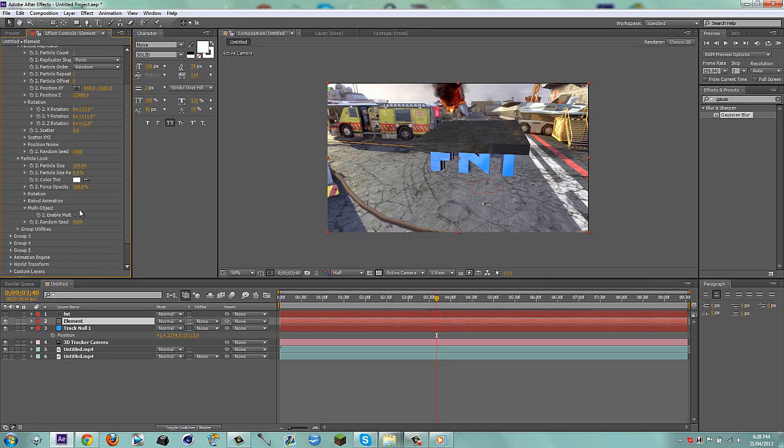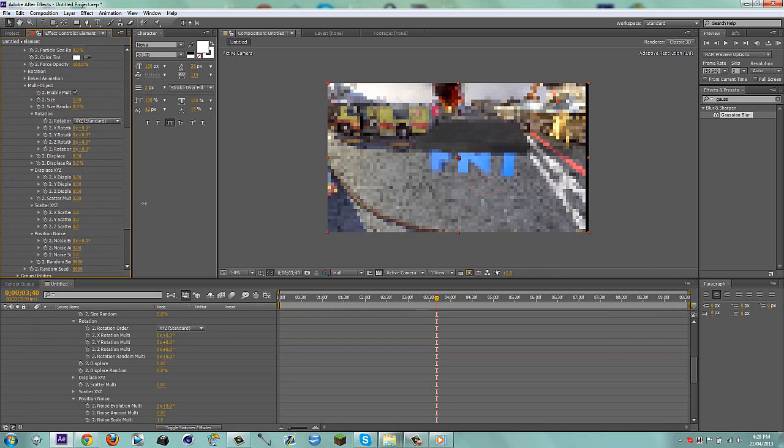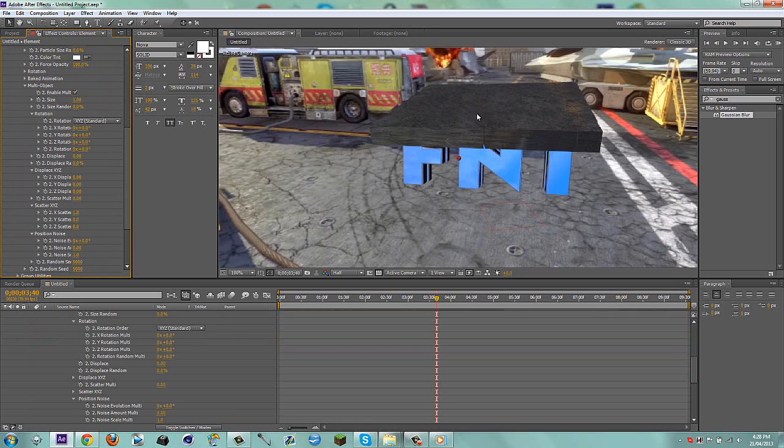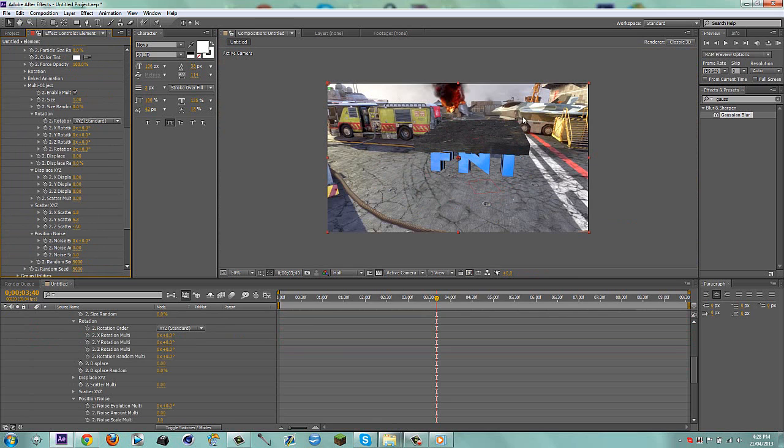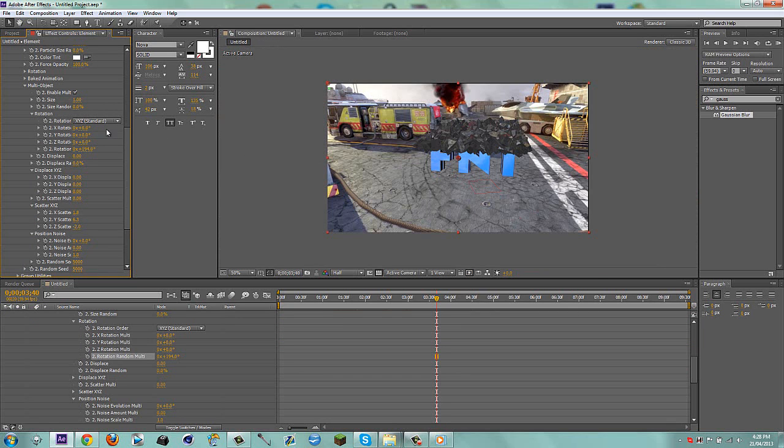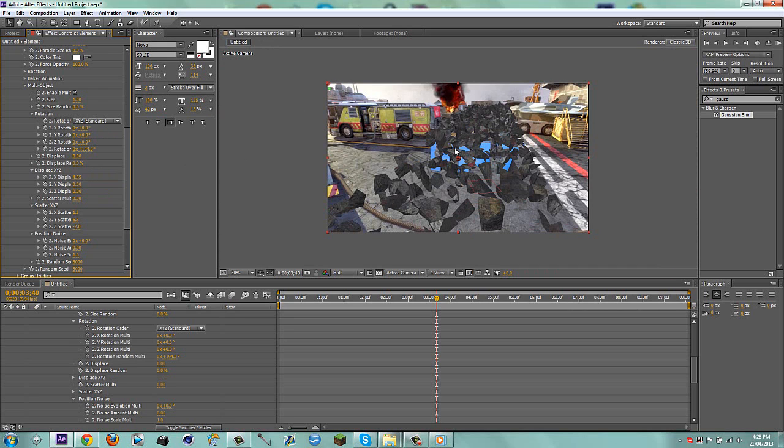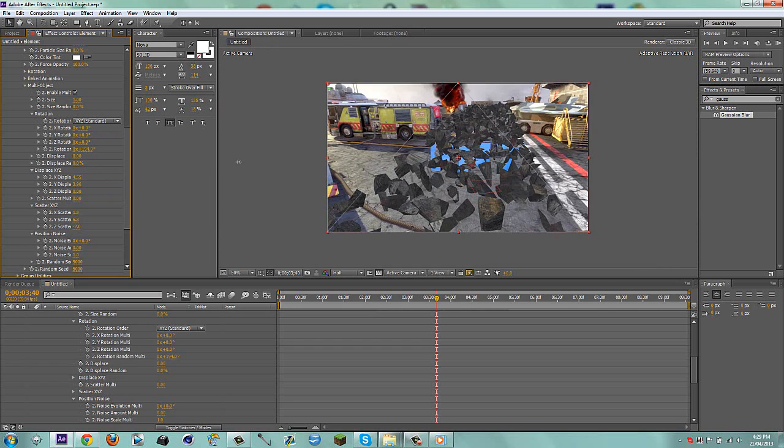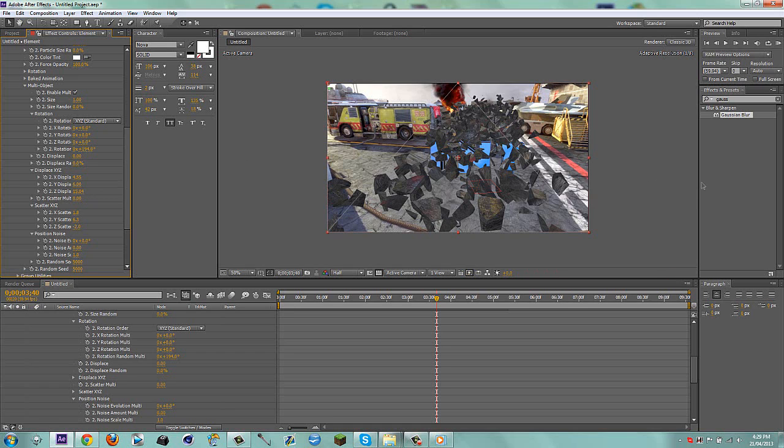Now what I'm going to do is I'm going to rotate this on this axis. Because when you split everything out, for some reason, if you don't rotate it so its side is facing the front of the camera, it looks really weird. So I'm just going to put this to zero, put this to zero, and then I'll adjust it afterwards. Now we're going to go to particle look and enable multi object. Now we can just scatter everything.